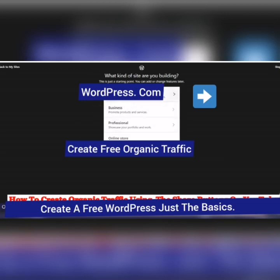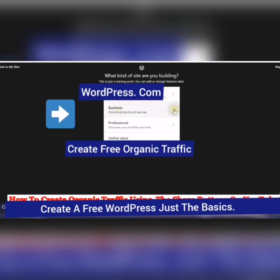Blog, business, professional, or online store? Let's go with business.